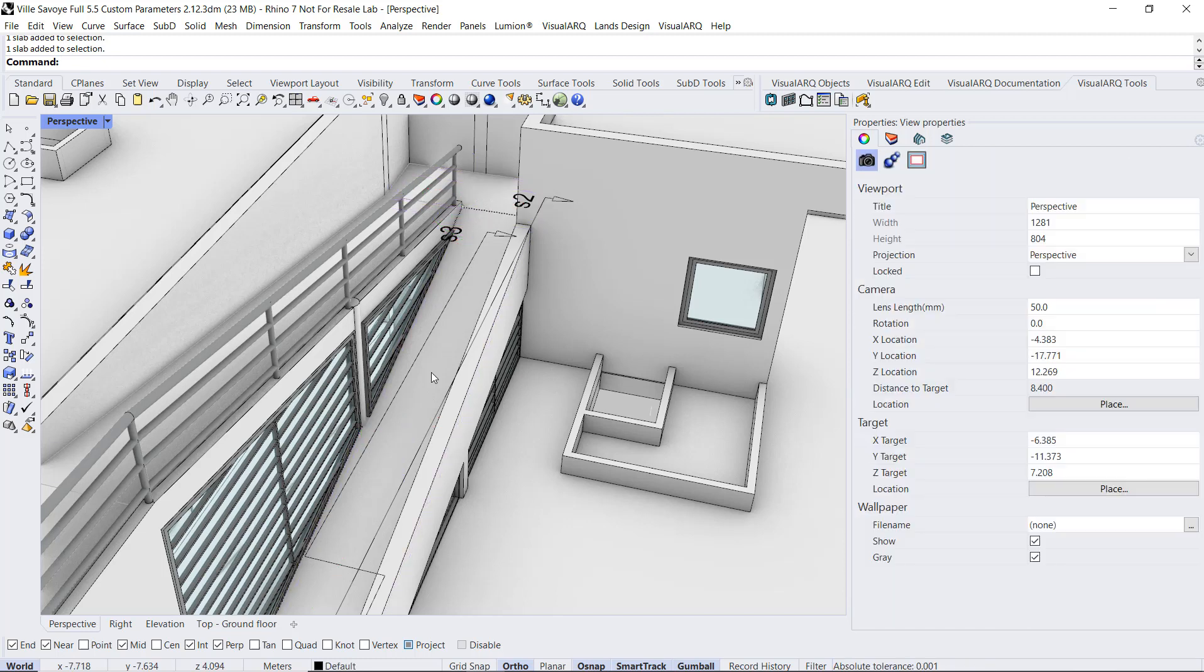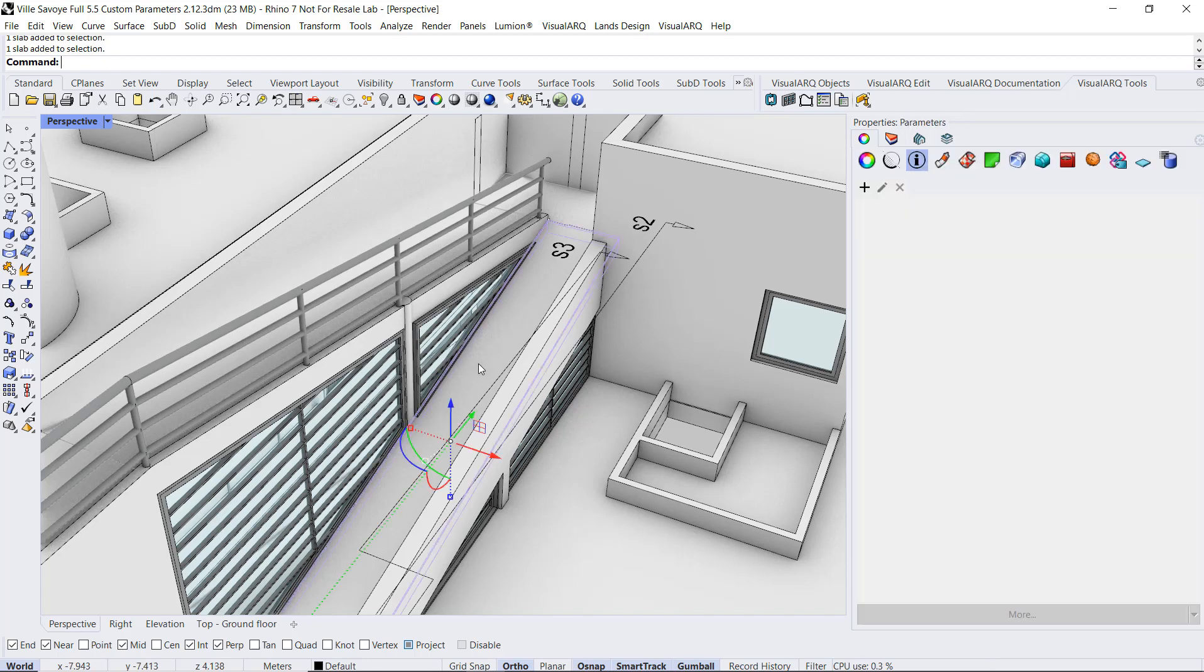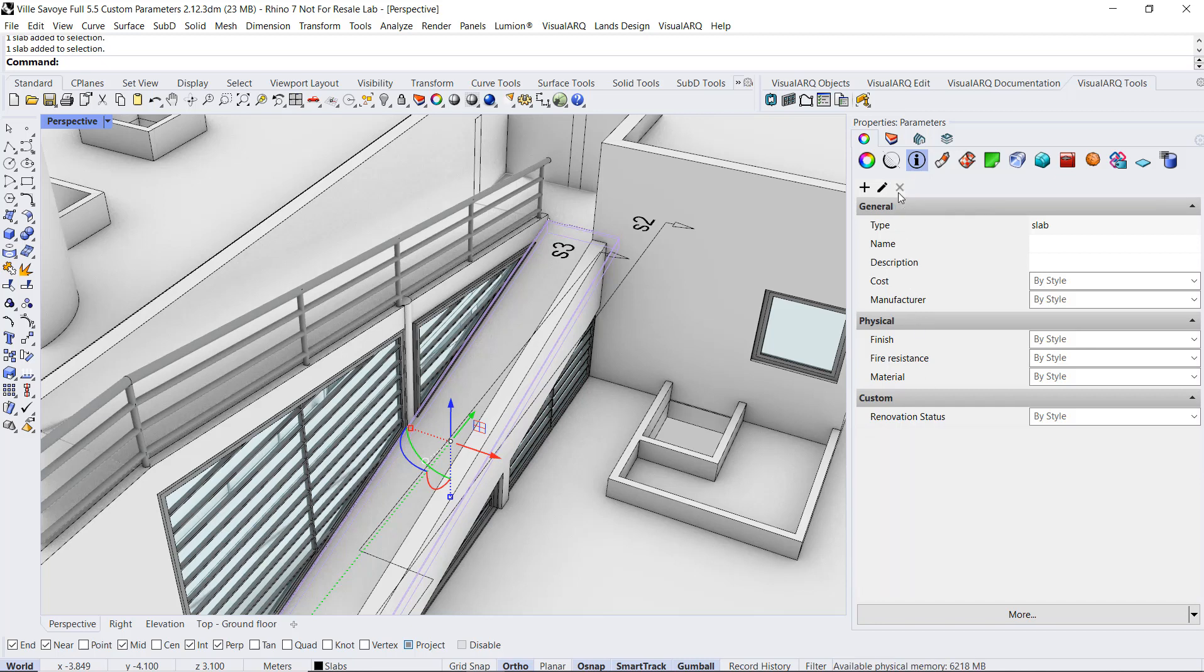But in case of VisualARQ objects, it makes sense to create this parameter by style, so we can assign values very quickly to objects of the same style. First of all, I will delete this object parameter by just selecting it and clicking on this button.